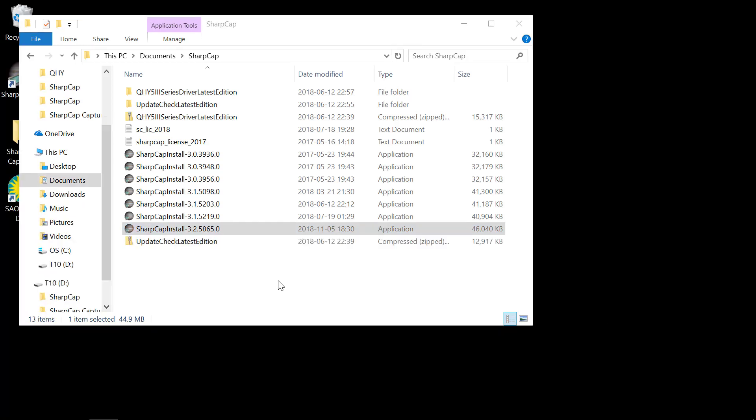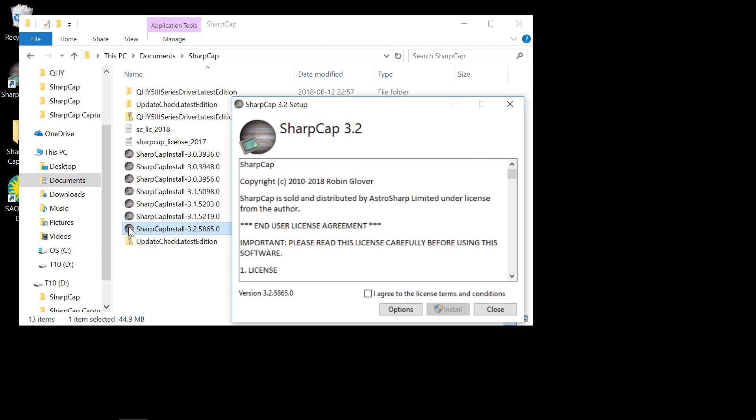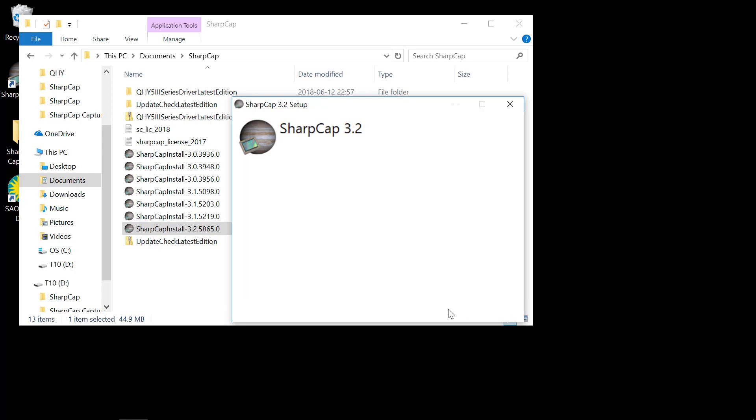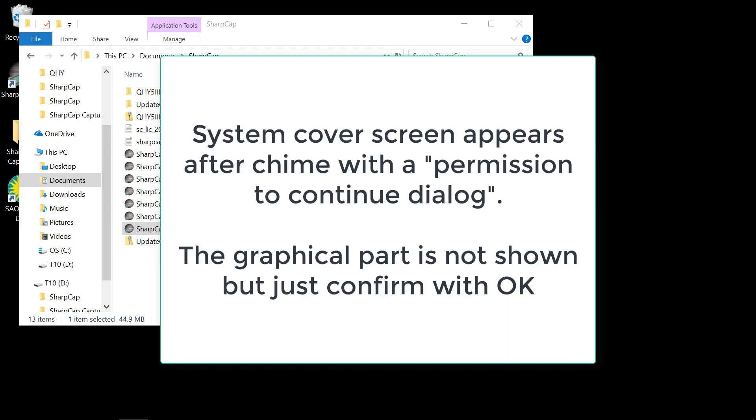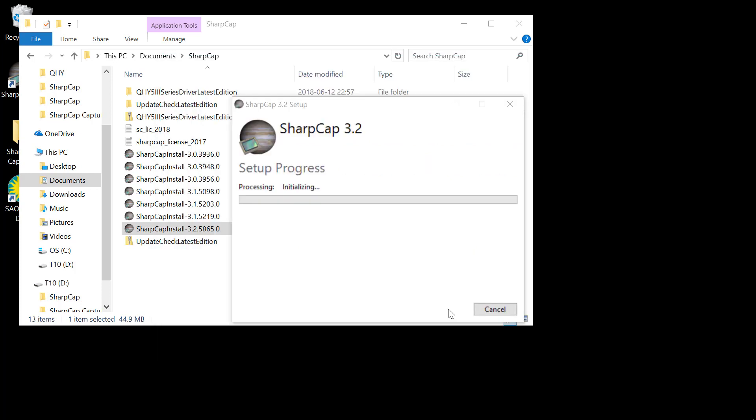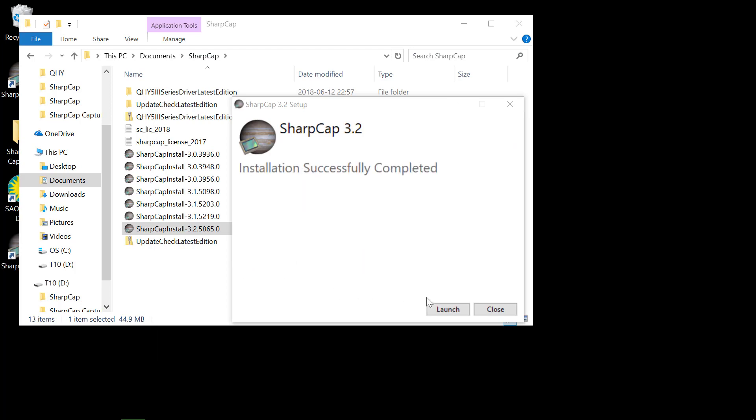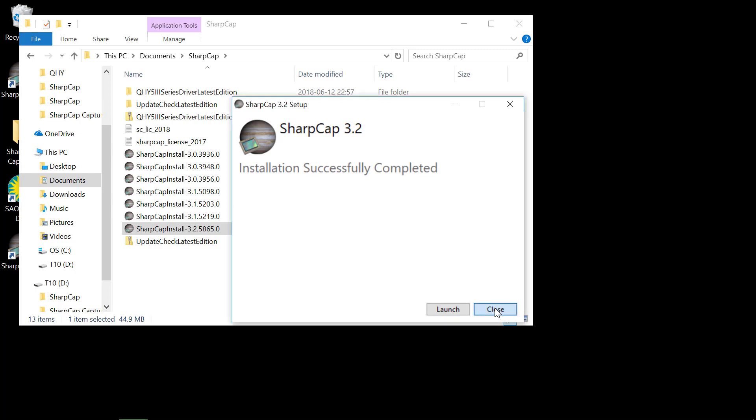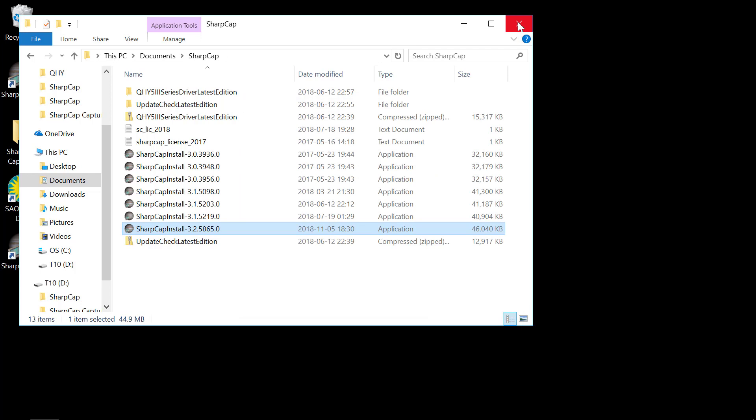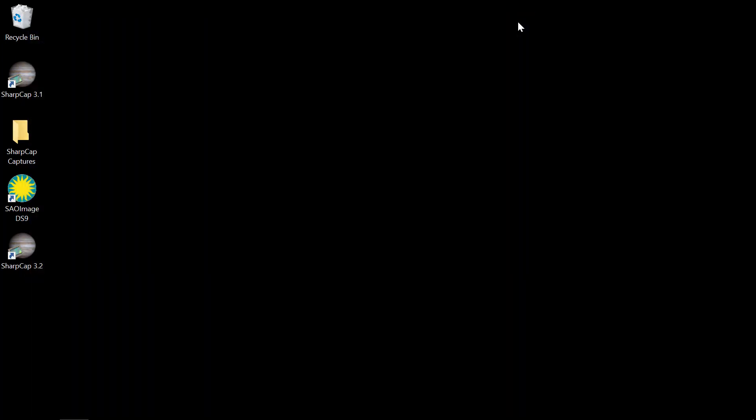This next bit is the usual bit. You just double click the icon to install. Agree to the license terms. Say install. Yes, we will allow the app to make changes. And then close. Close this window. And we've completed step two.